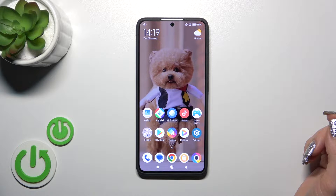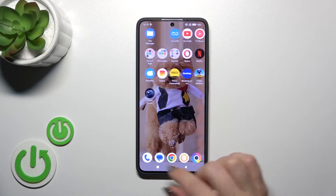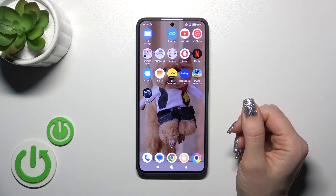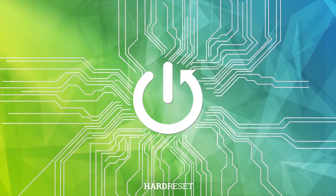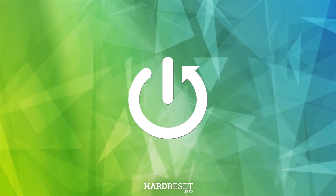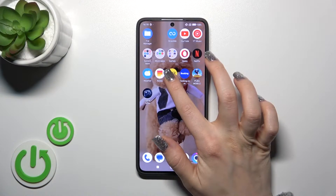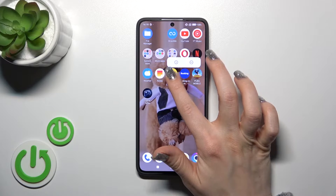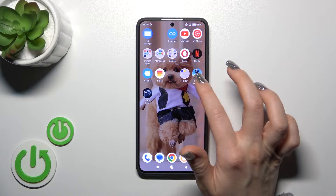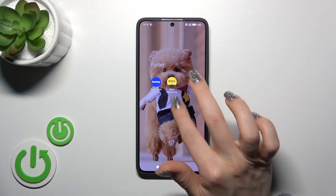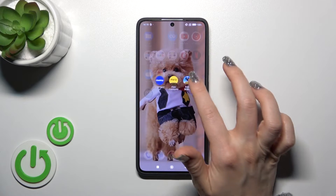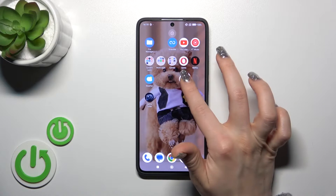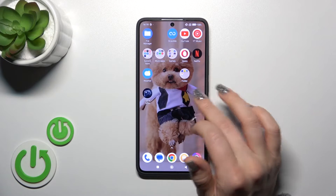Hi, this is Poco X6 Pro and I'll show you how to create home screen folders on this device. First, hold the application for a while and drag it up to another one. By this way, we could create and add more applications to our folder.